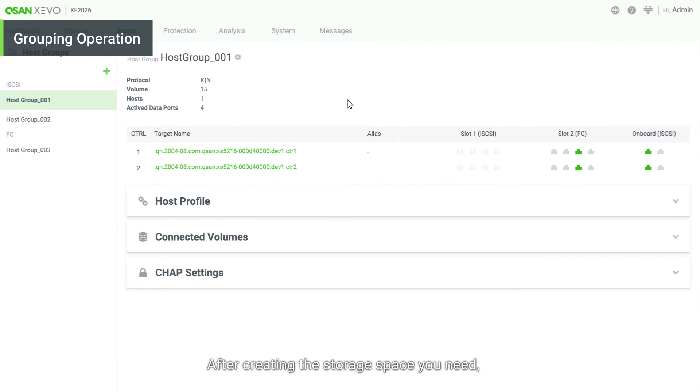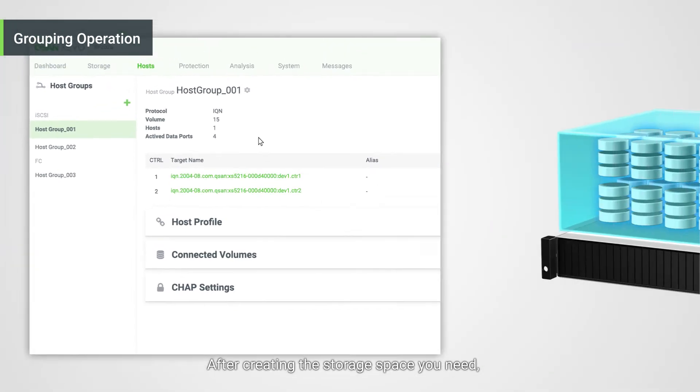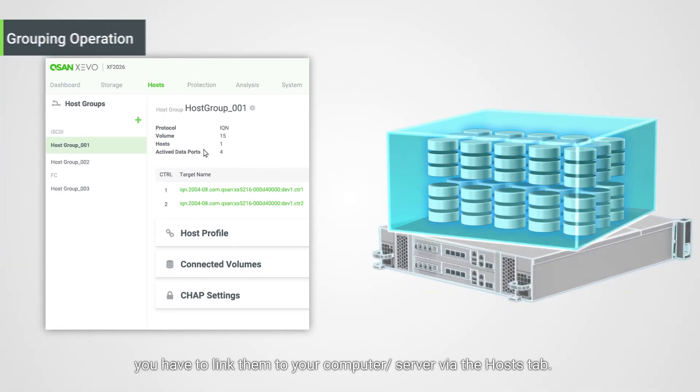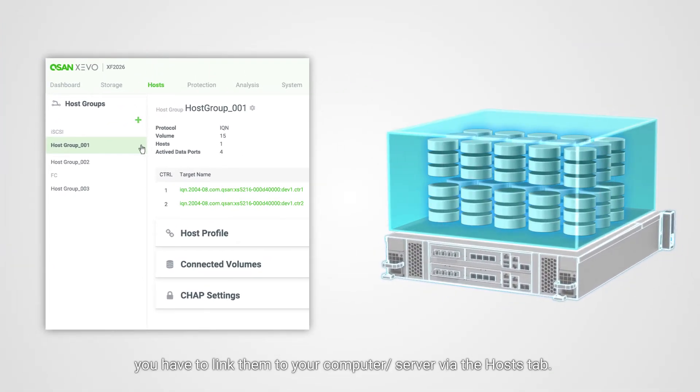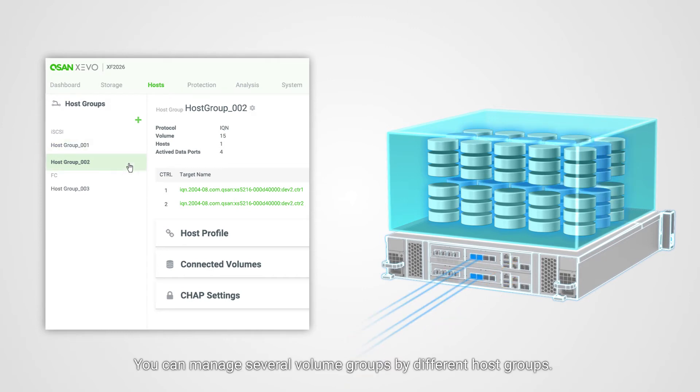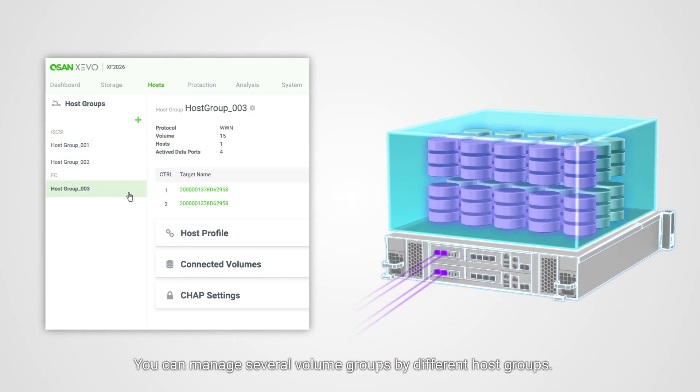After creating the storage space you need, you have to link them to your computer or server via the Hosts tab. You can manage several volume groups by different host groups.